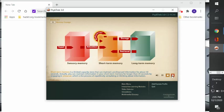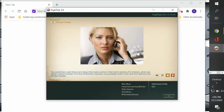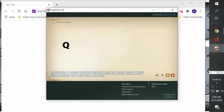You surely have used rehearsal to keep information active in short-term memory. For instance, when you obtain a phone number from the operator, remember that you probably recite it over and over until you can dial the number. This way you don't forget it.